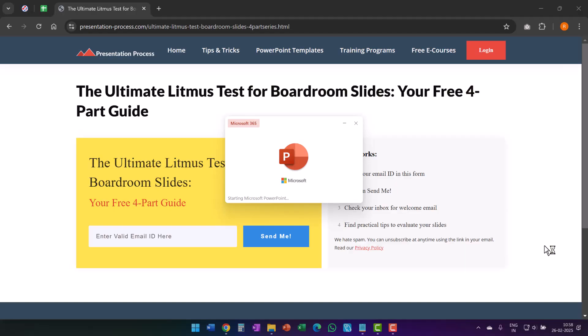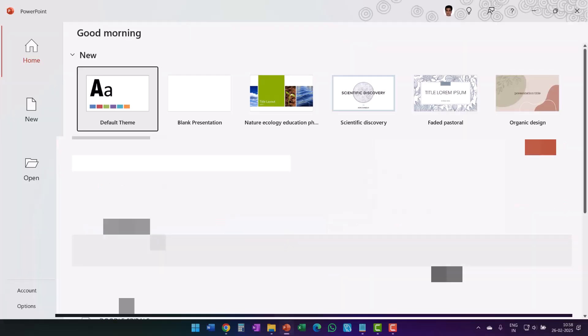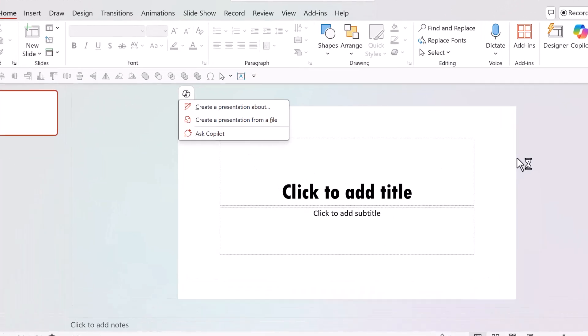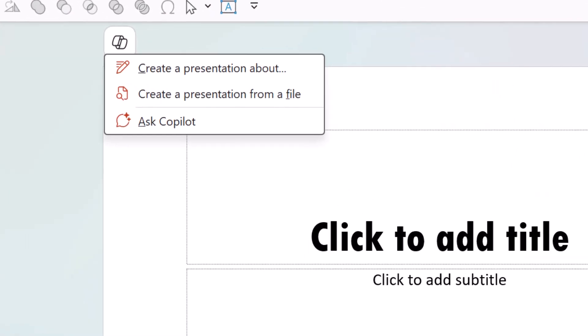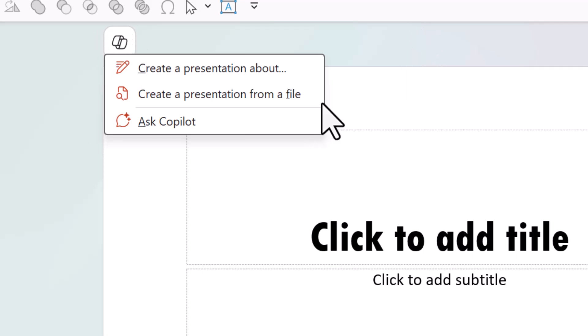Let me share some of my frustrations with Copilot PowerPoint. Let's go to PowerPoint and as soon as I open PowerPoint, this is what I get.